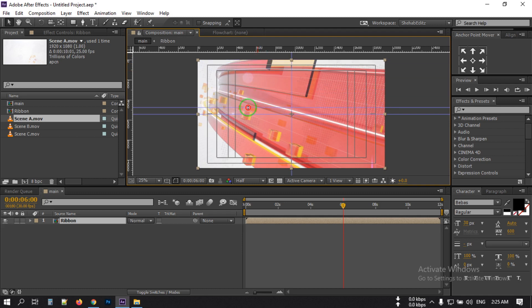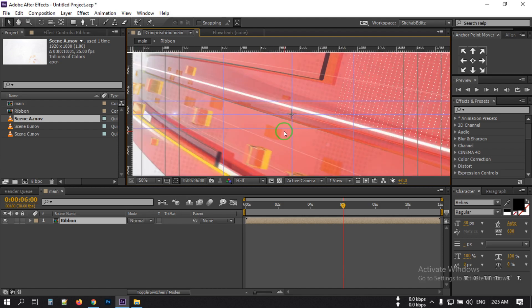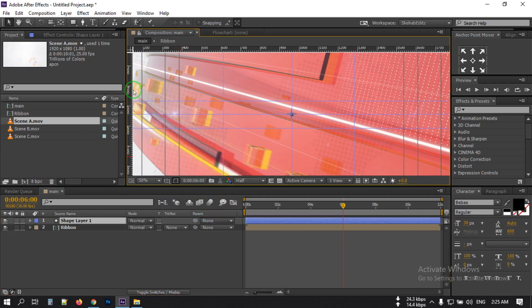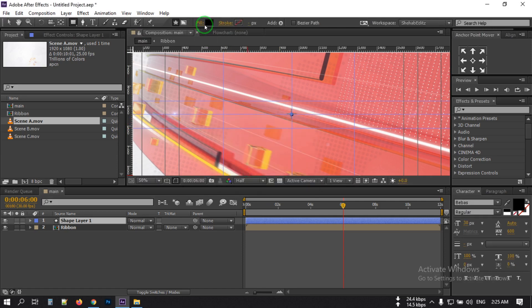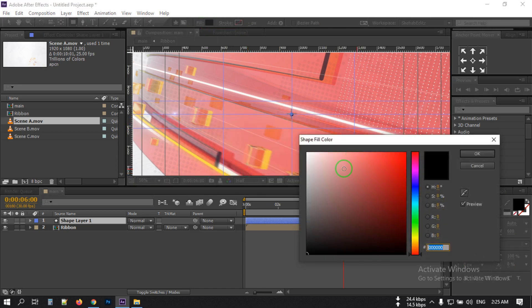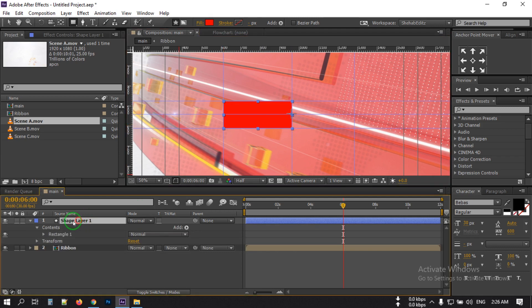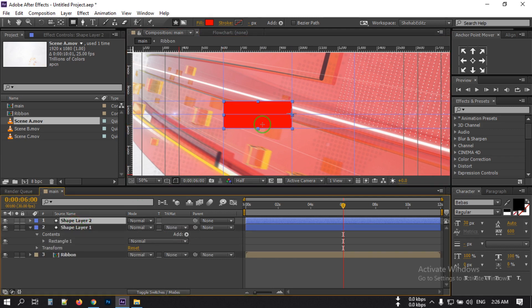Now make something like this. Right-click, go to New, then Shape Layer. Select the shape layer, turn off the stroke, and select the fill color as red, then hit OK. Now draw a shape like this, select it, then press Ctrl+D to duplicate it and drag it to this point.